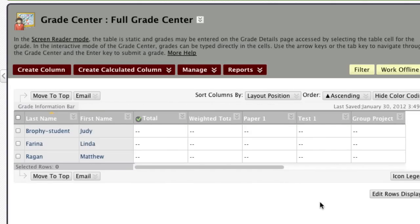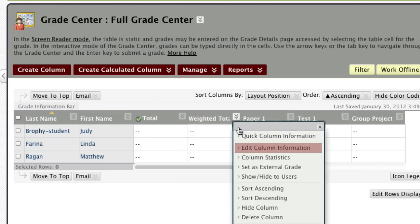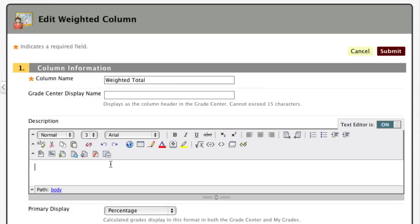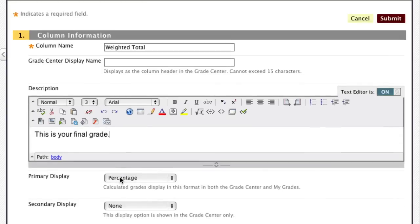Now that my columns are all organized, I'm ready to set up the weighting for my assignments. To do that, I'm going to work with the Weighted Total column — I'll click on Edit Column Information. In the column information, I'm going to give it a description so students understand what this column is about. I'll leave the primary display as Percentage and the secondary display as None.